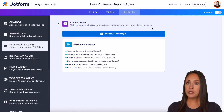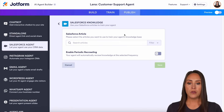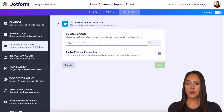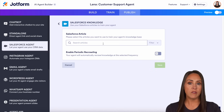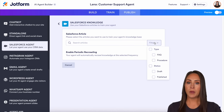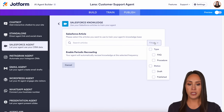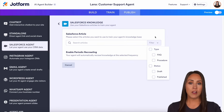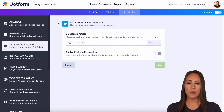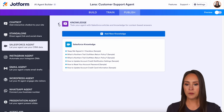If you started from scratch and come to add new knowledge, this is what it's going to look like. You can search for a specific article and filter by FAQ, procedure, draft, or published. Because all of mine are already chosen, it won't pull anything here — but this is what you'll see if you do start from scratch.